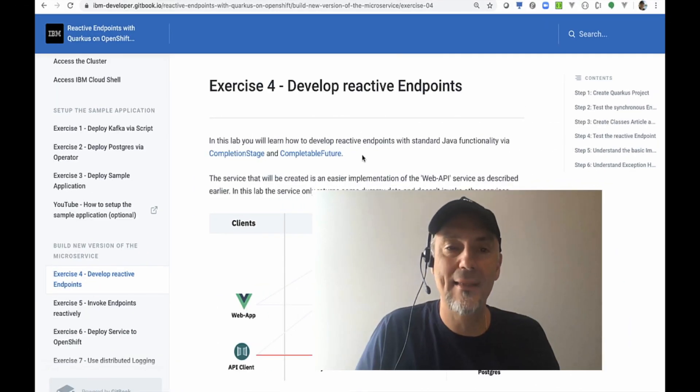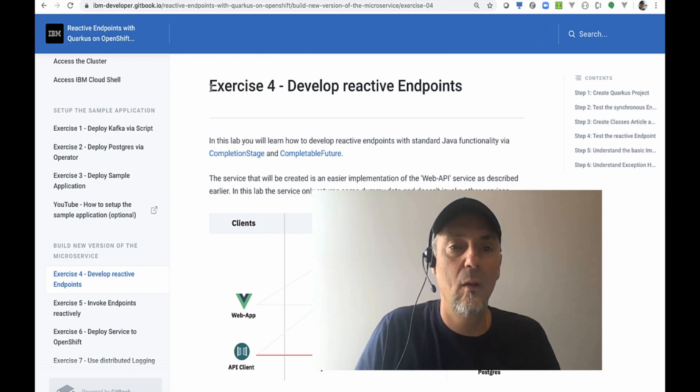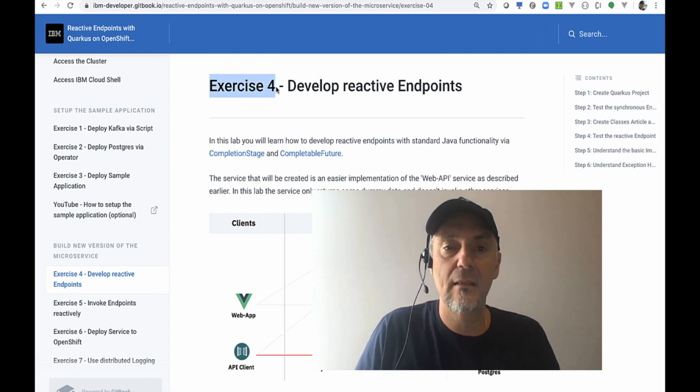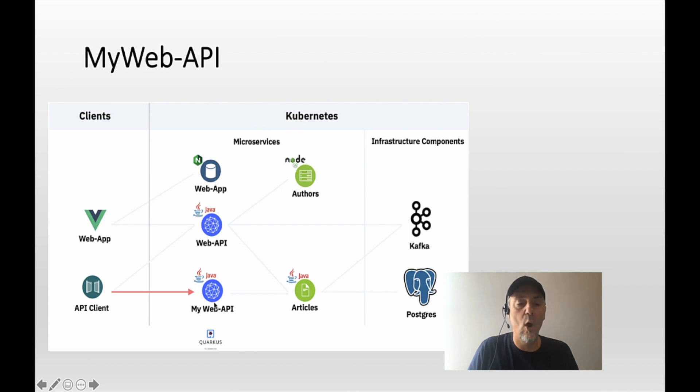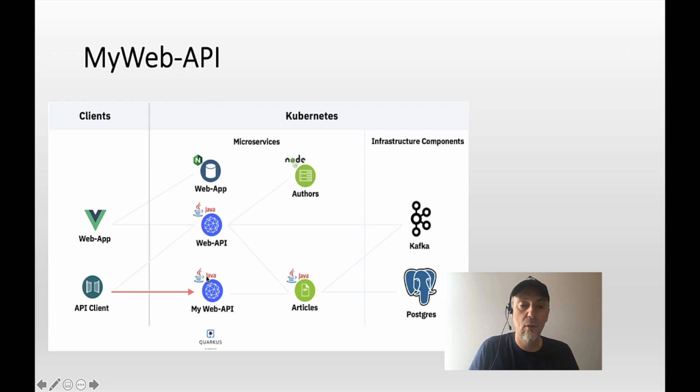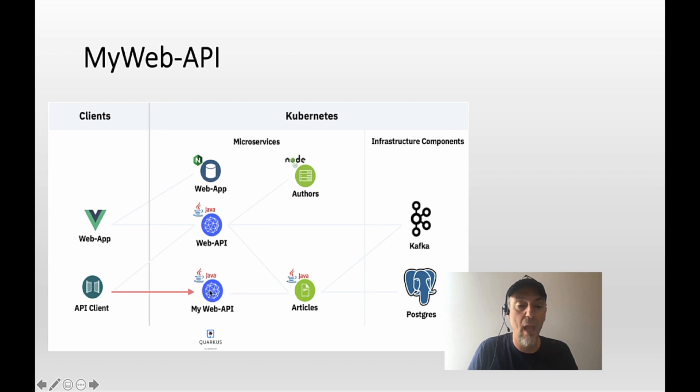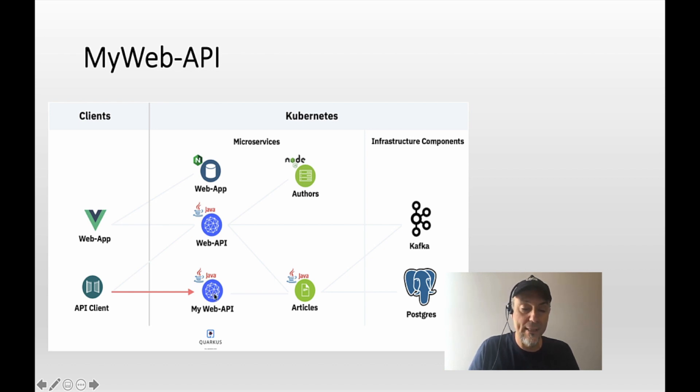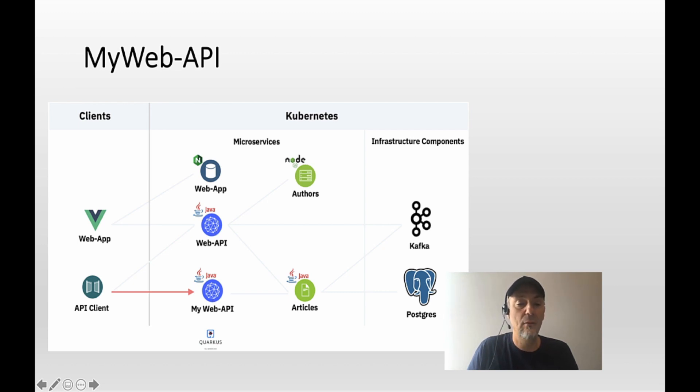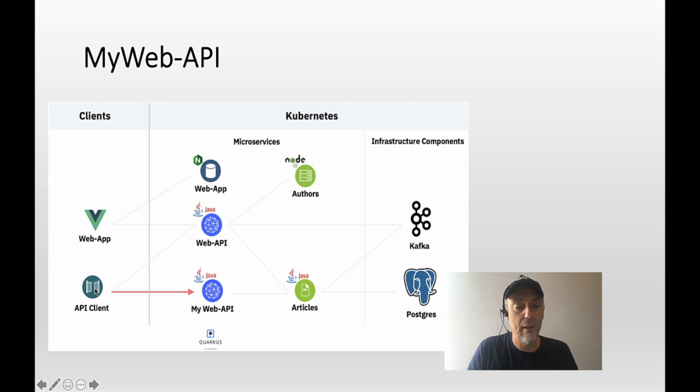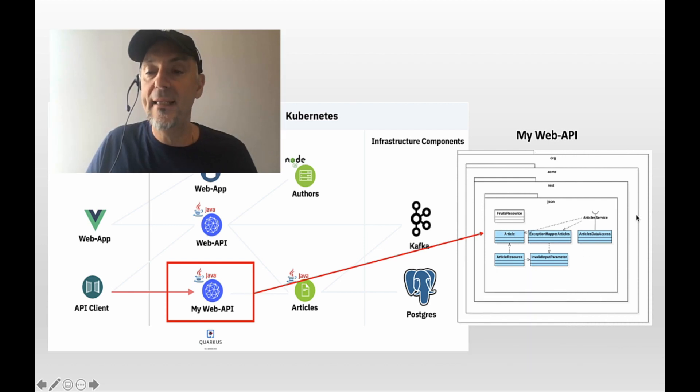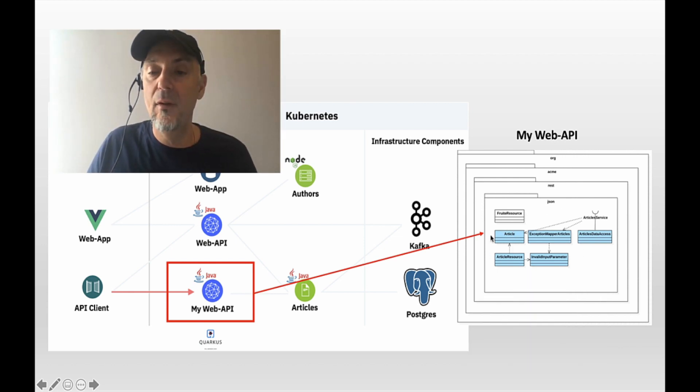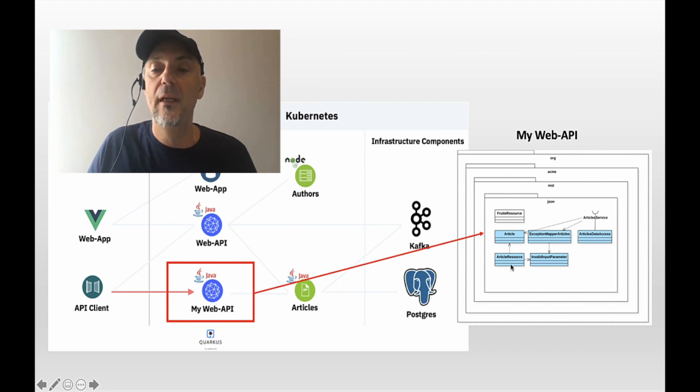This is the second video. We're starting with exercise 4 to implement our own microservice, the MyWebAPI microservice. The Web API microservice implements a back-end for front-end pattern. We need six classes to implement that microservice and in lab 4 we will create two of these classes.